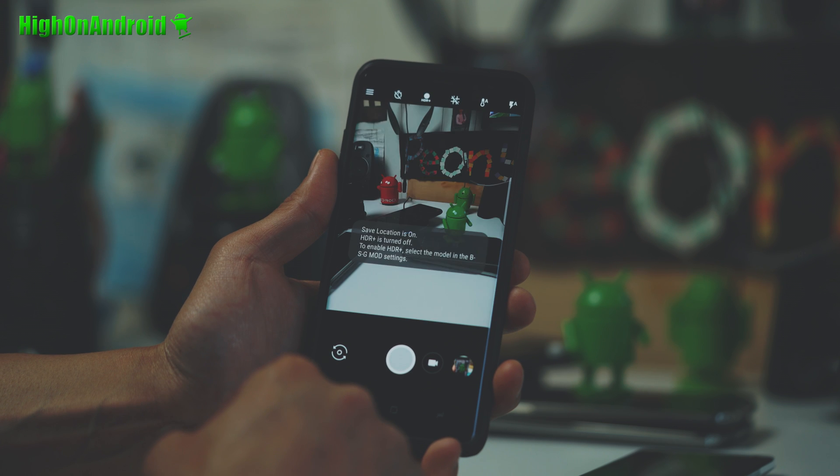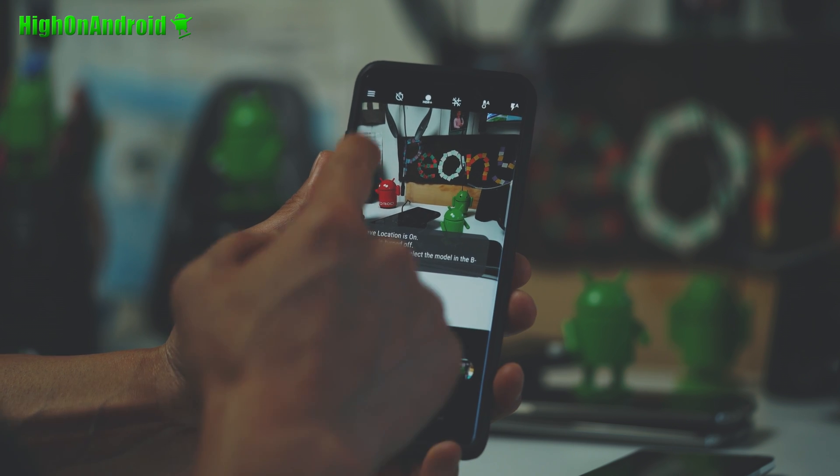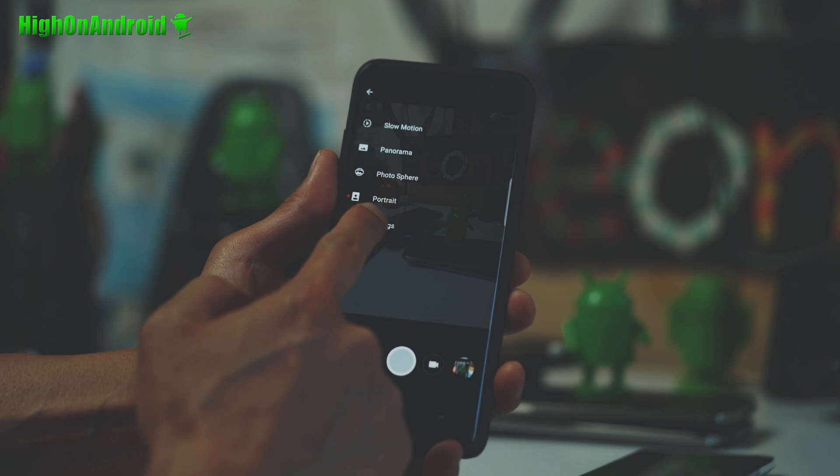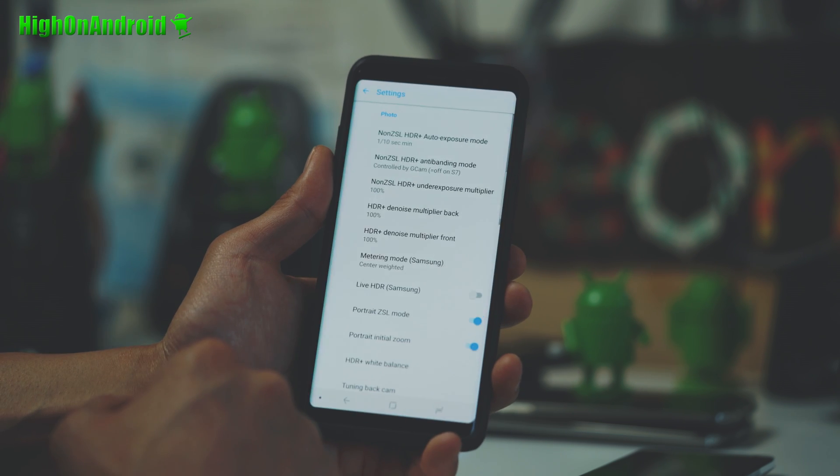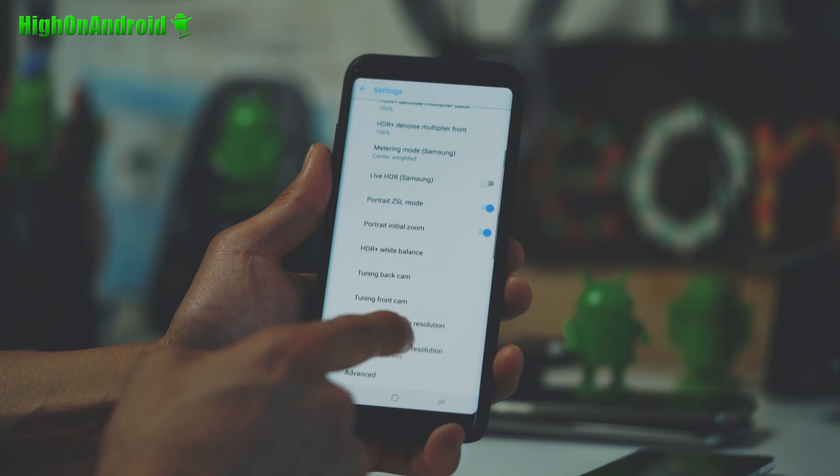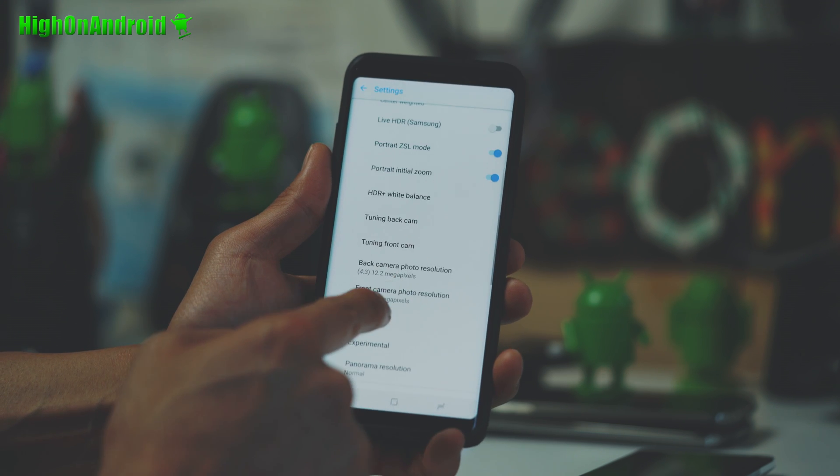All right, very important. Go ahead and open the file, hit allow, allow, allow, allow, allow. And what you want to do is go into settings here. All right, next go ahead and go down to advanced.